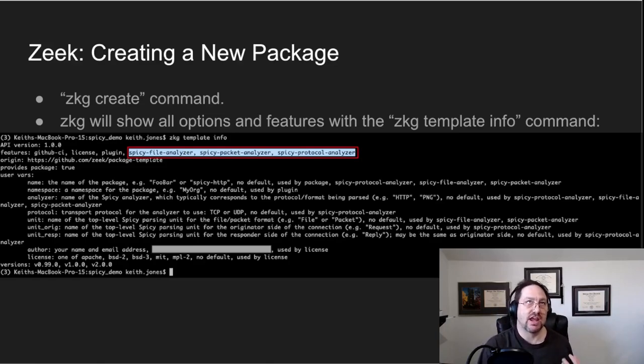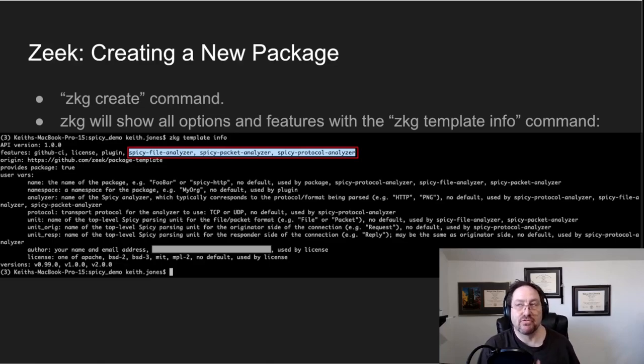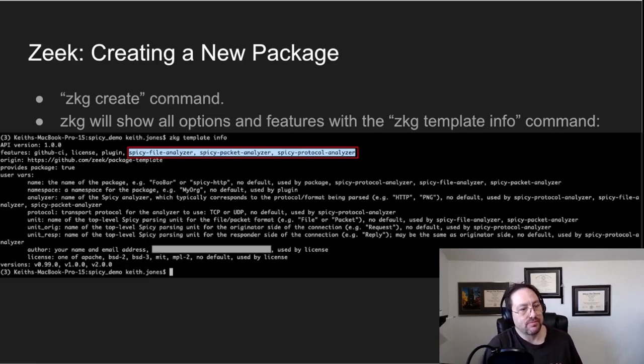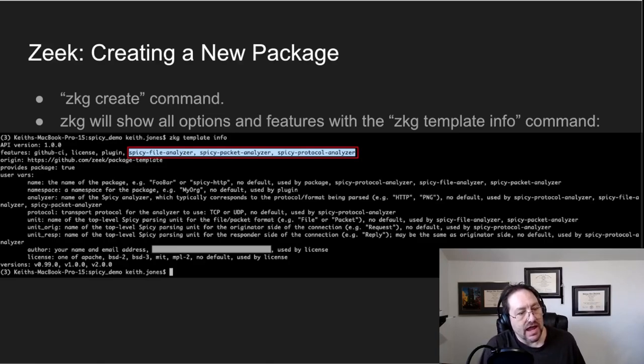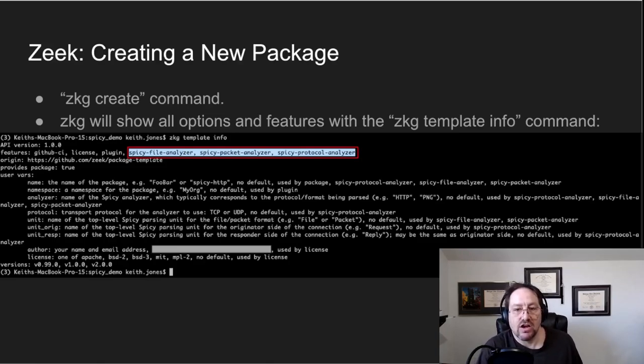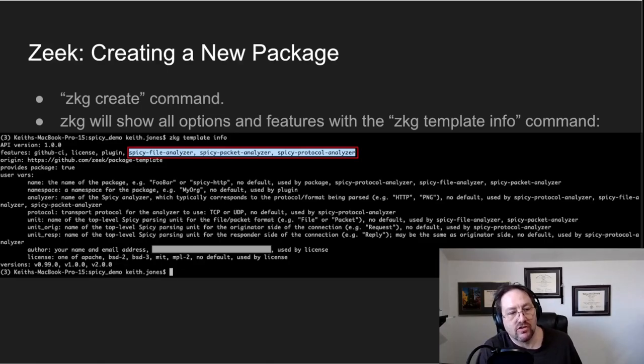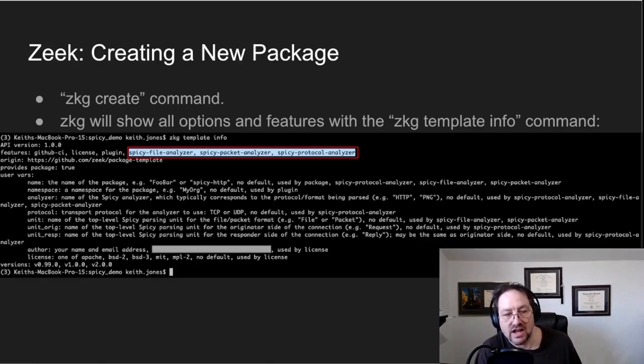And you can see where I highlighted there, there's this thing called features, and there's these three: spicy file analyzer, spicy packet analyzer, and spicy protocol analyzer.